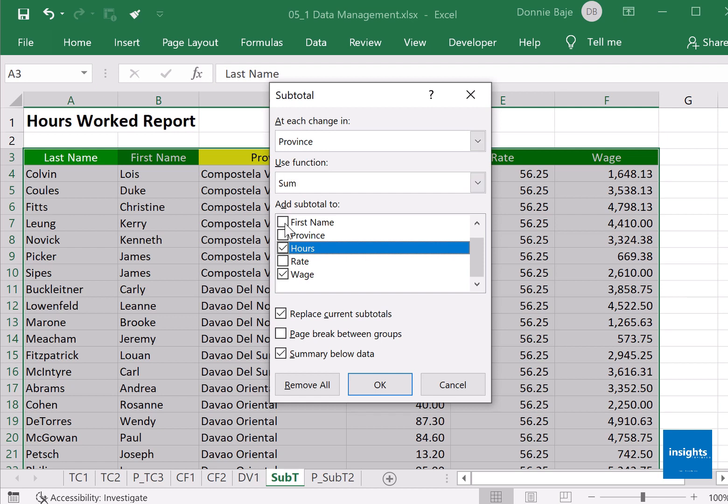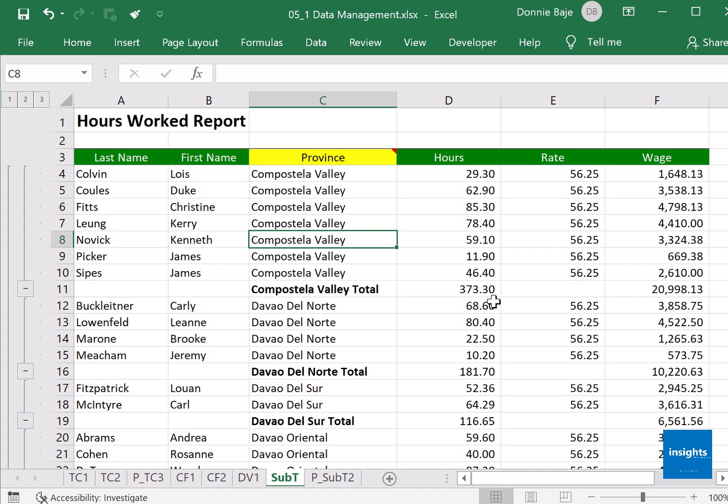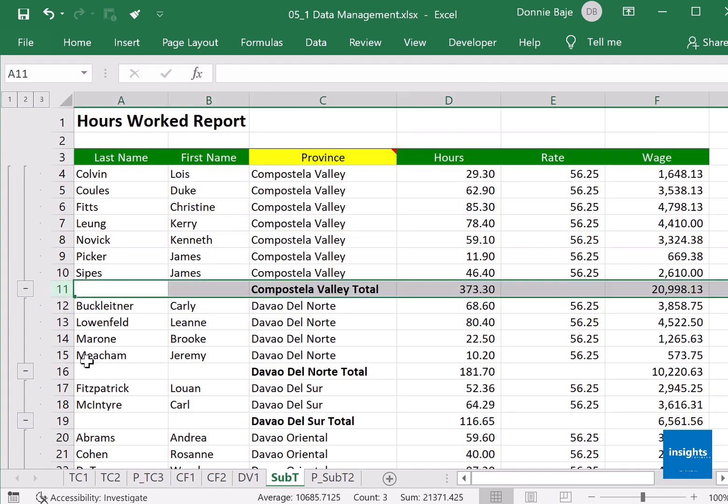At each change in province, sum the hours and the wage. Then click OK and there you have it - you now have the subtotal for each of the provinces.